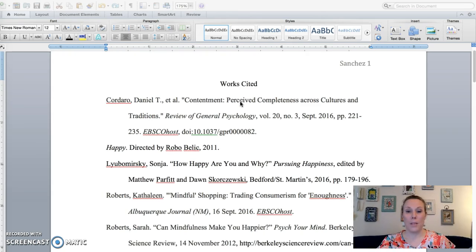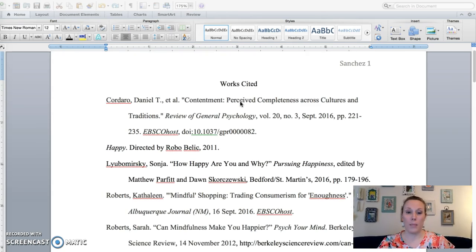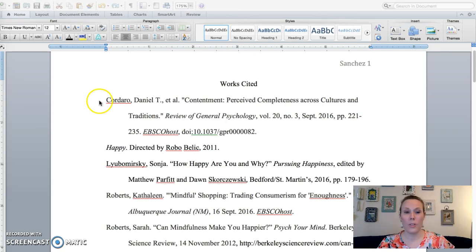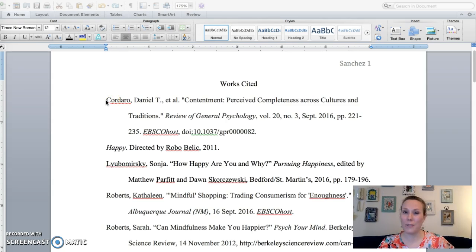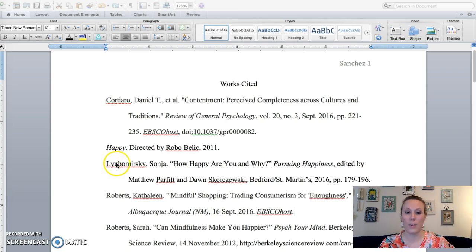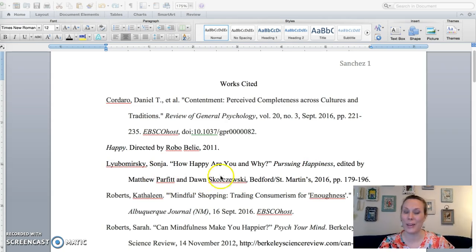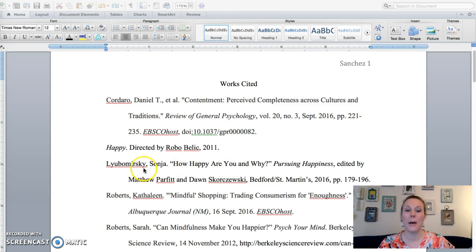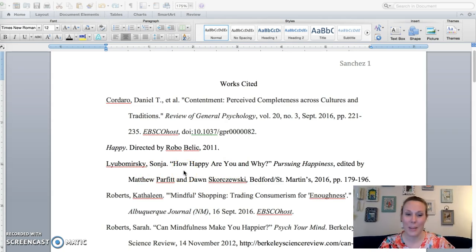And then a fifth source of your choice. So here's my works cited page. You do have to think about the different types of sources you're using. So if you look at this one right here, the third one, this is from Pursuing Happiness. So we already know how to cite this. We're very, very good at citing a short work from an anthology.